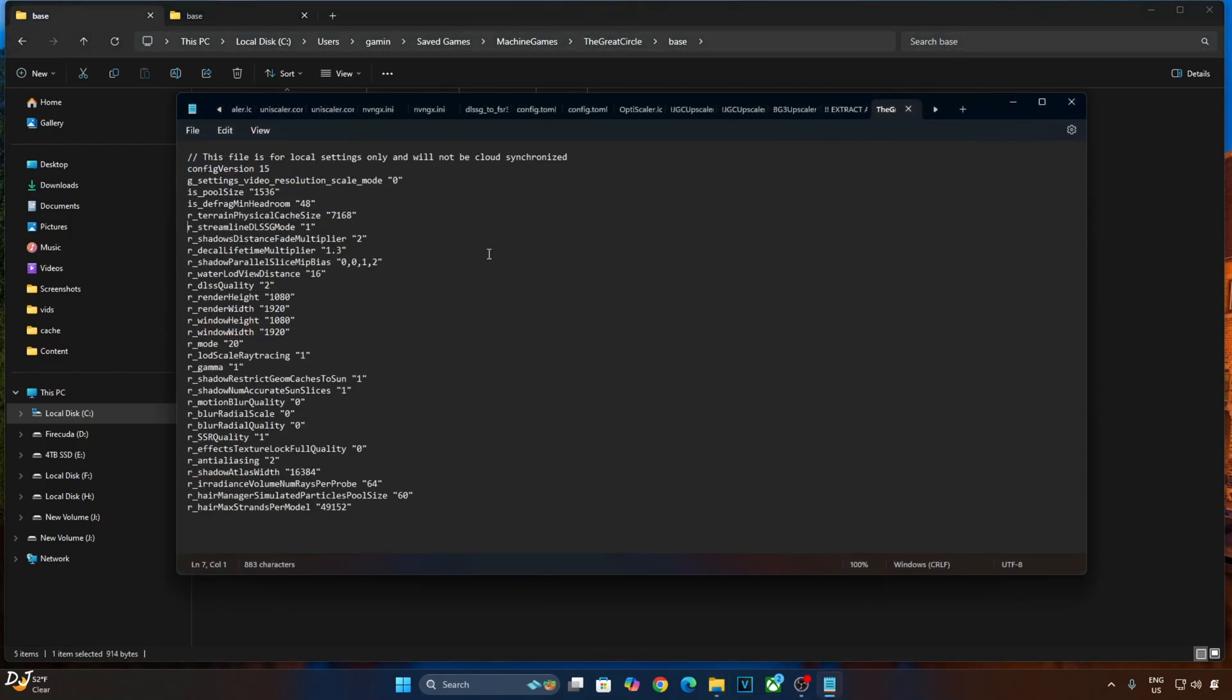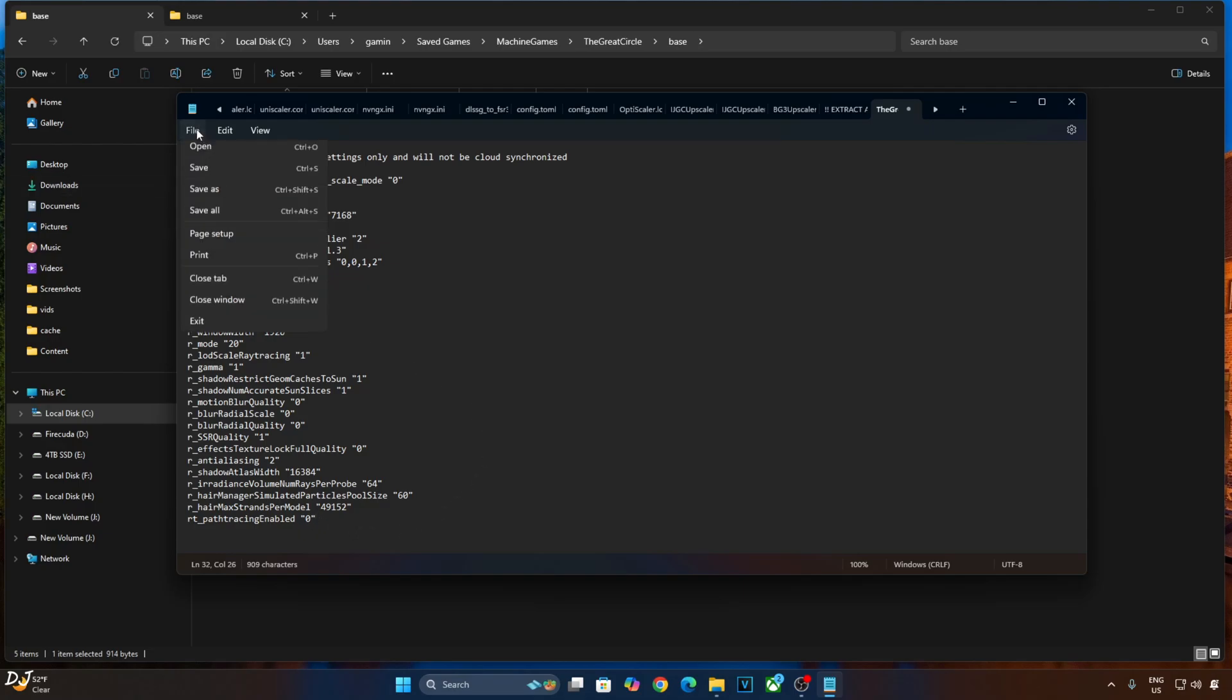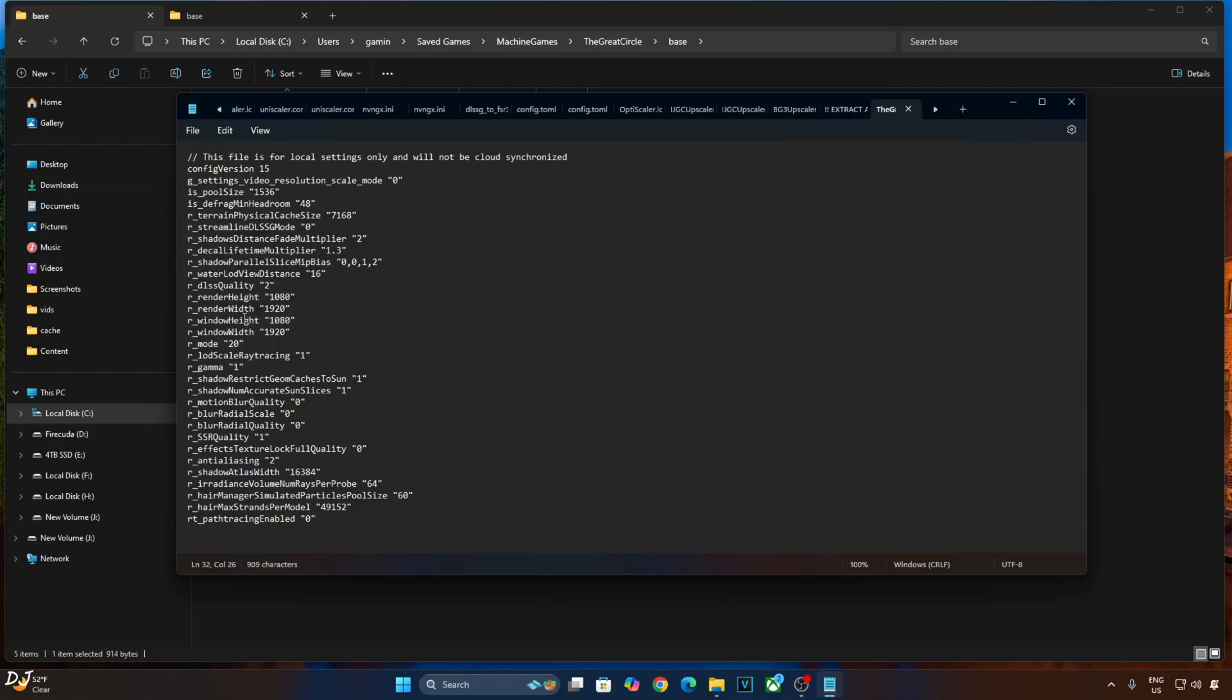From here you need to set R_Streamline_DLSSG_mode to 0. It's set to 1, this means it's enabled. Setting it to 0 disables it. And then RT_pathTracing_enabled, it's set to 0, basically disabled. Click on File, click on Save, close. We are ready to run the game.